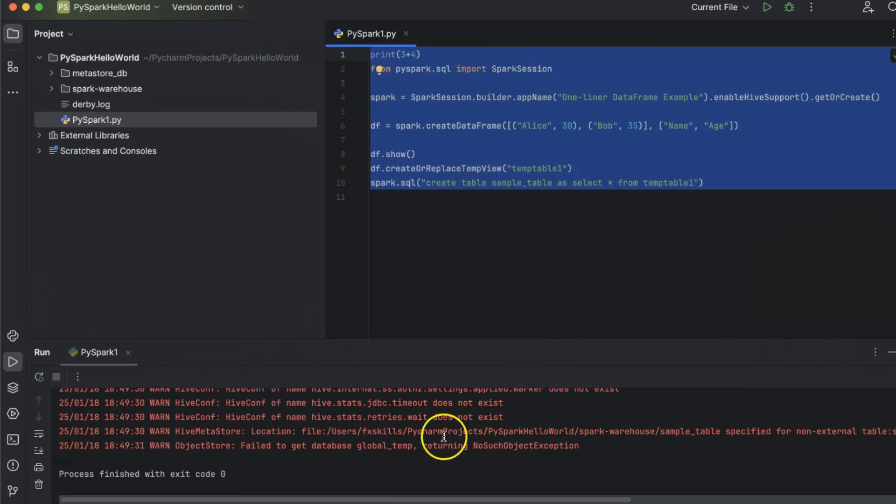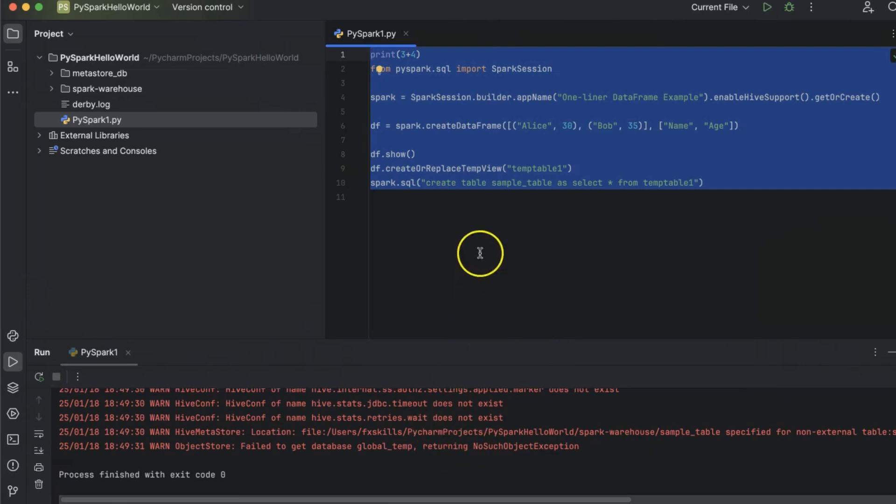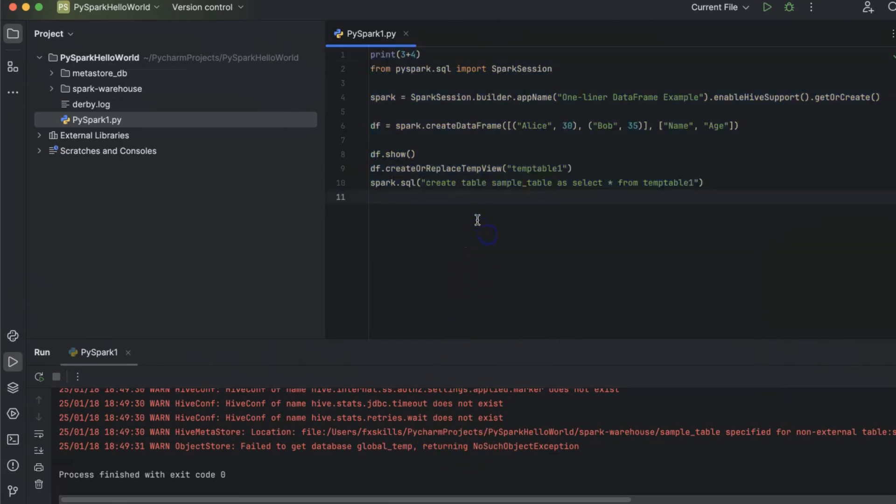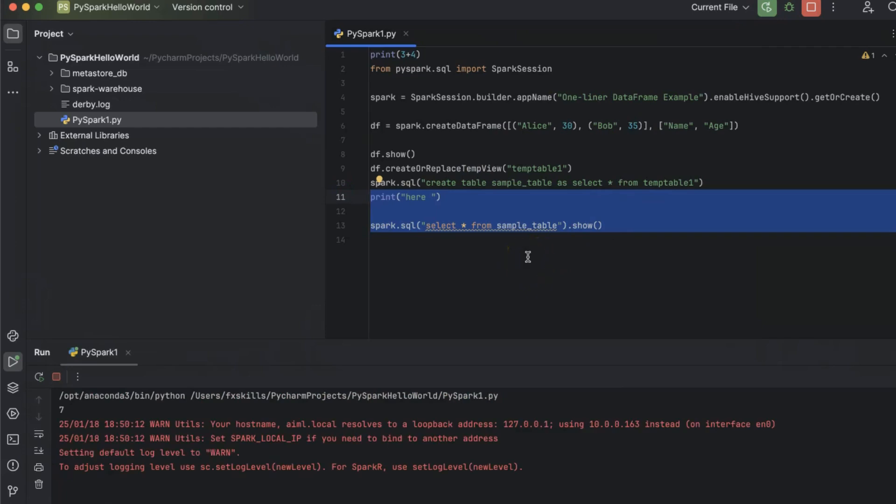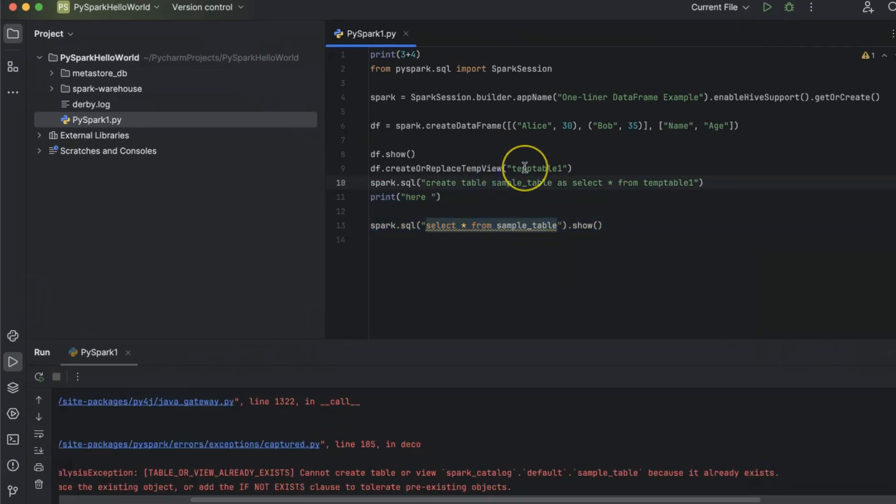This time it ran successfully. To run it multiple times, we will use create table if not exists.